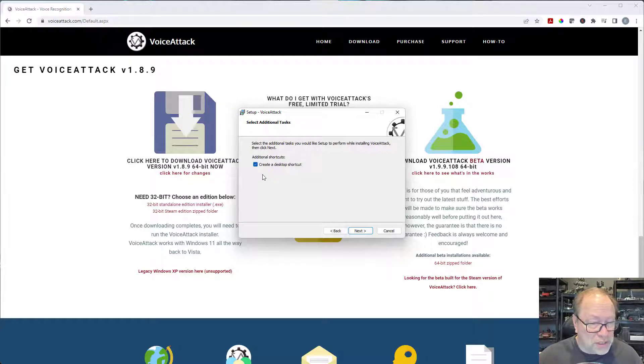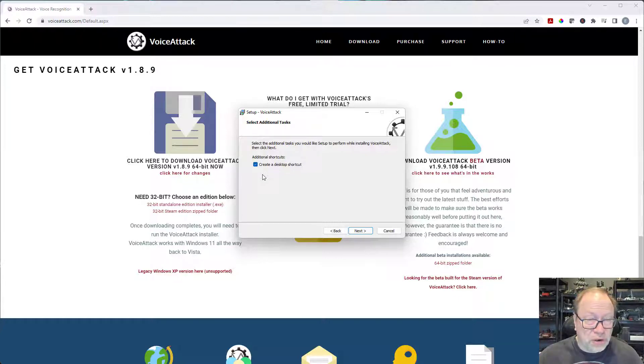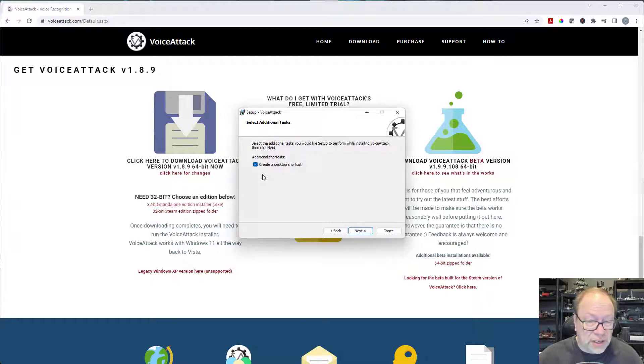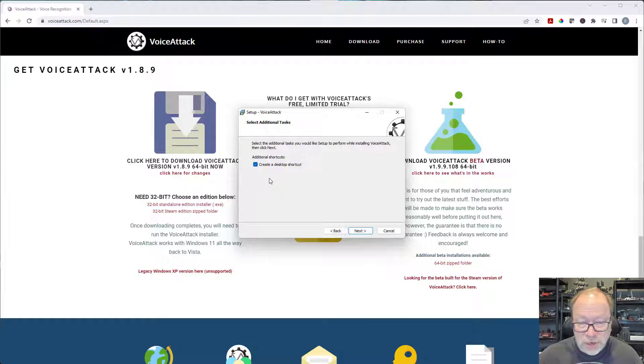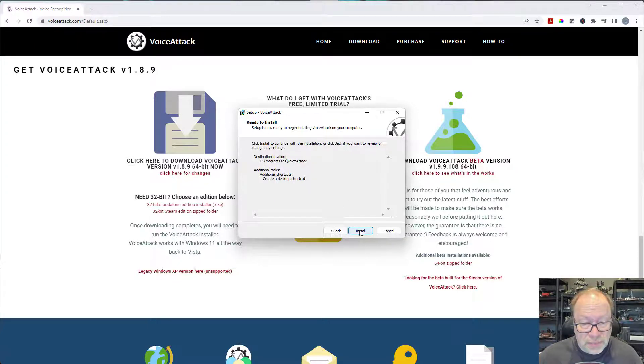I do want to create a desktop shortcut. I mean I would, I don't know why you wouldn't want a desktop shortcut because you need to start the application before you start Star Citizen. At some point you're going to need to have it running so it's easier to pull it up through a shortcut. So I'll create a shortcut, next, then install.